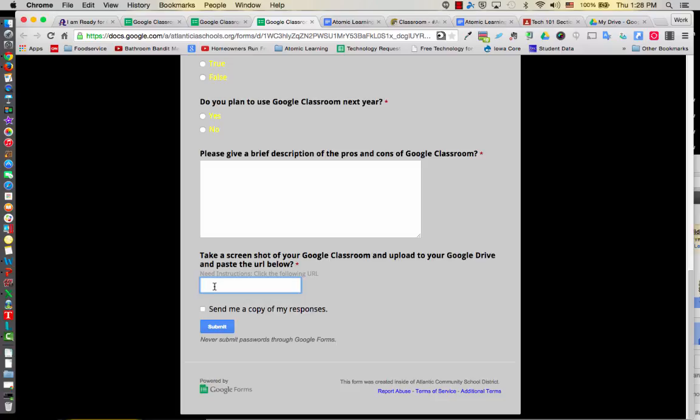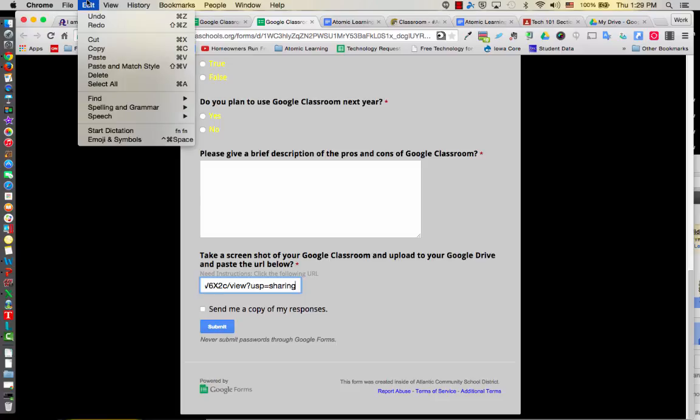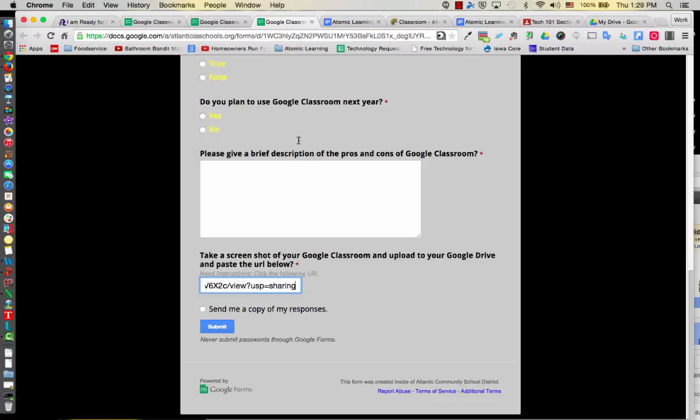Shortcut for paste is Command V is in Velcro. V is in Velcro. If you don't feel comfortable with that, go to Edit, Paste. And you are done.